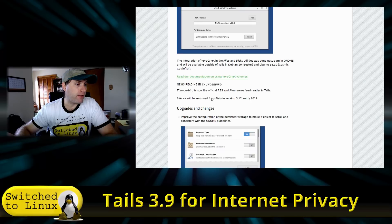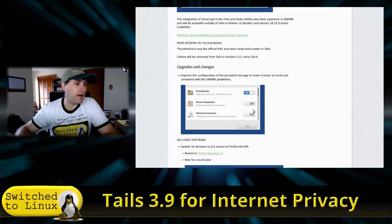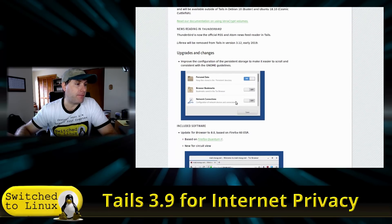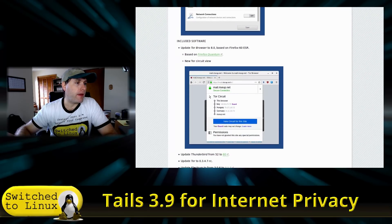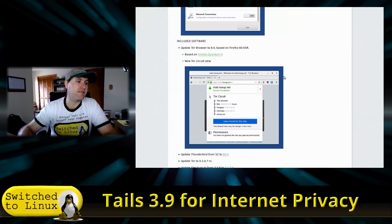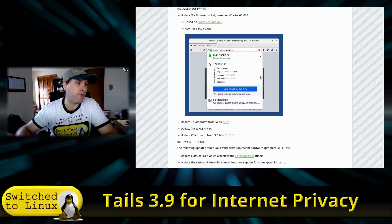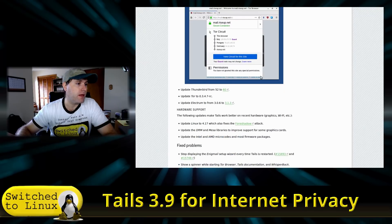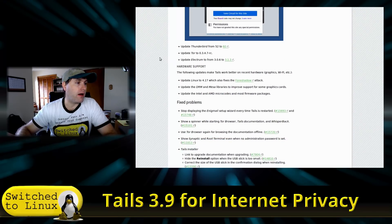A good benefit of VeraCrypt is that it's cross-platform, whereas LUKS is not. They've also upgraded a few other things: the Tor Browser has been updated to version 8, which is based on Firefox 60 ESR (Firefox Quantum). Thunderbird was upgraded, and Tor was upgraded to 0.3.4.7 release candidate.